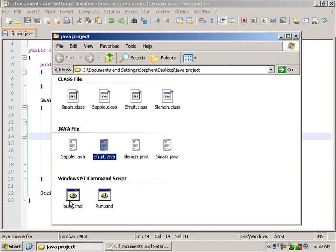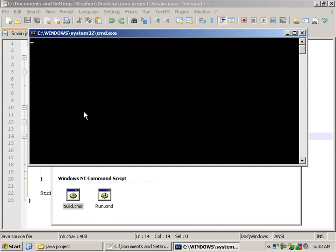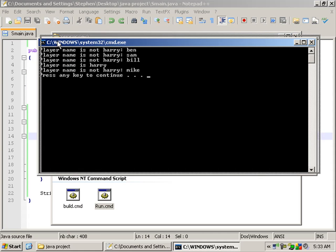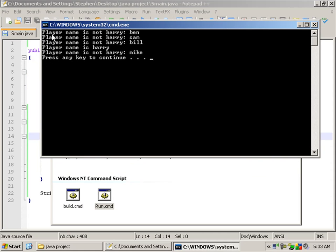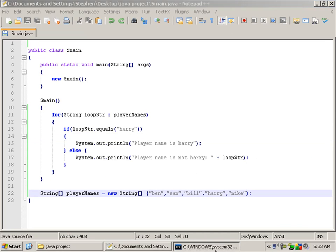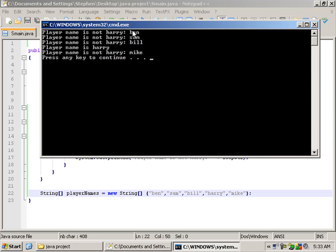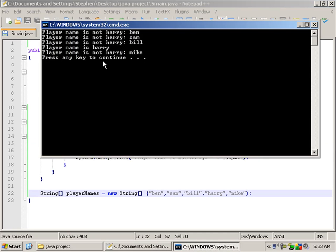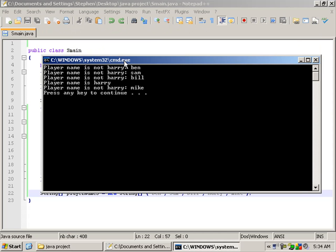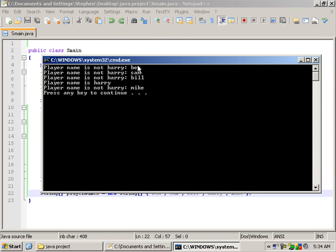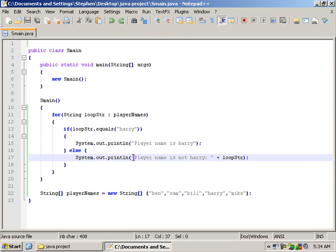So I am going to go ahead and run this. Here we have 'player name is not Harry, it's Ben', 'player name is not Harry, it's Sam', Ben, Sam, Bill, and then we have got Harry, and then we have got Mike.